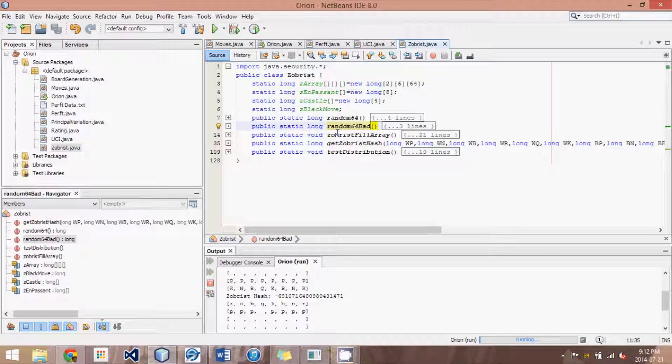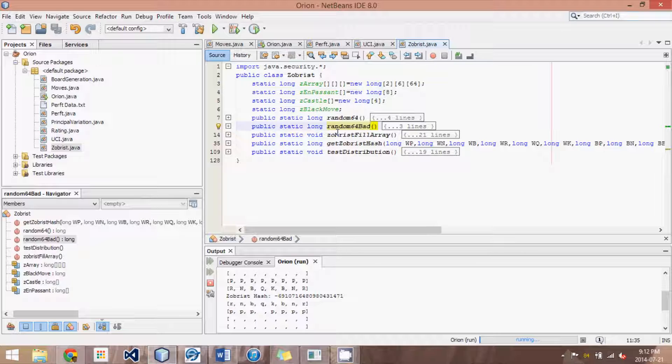And not only do we XOR all the numbers for the pieces but also for castling rights and en passant rights as well as which side it is to move. So we take all the aspects of a position and we XOR the unique numbers based on the aspects of that position to get this unique number.